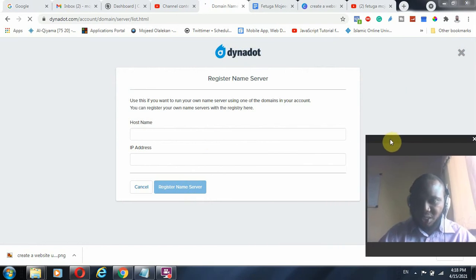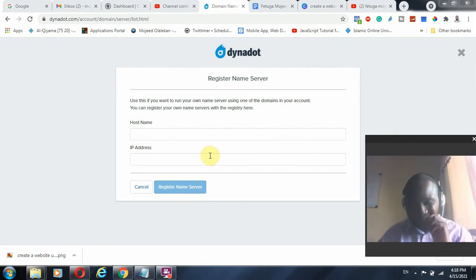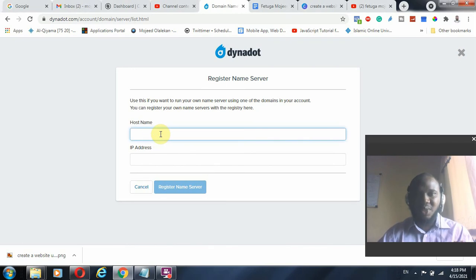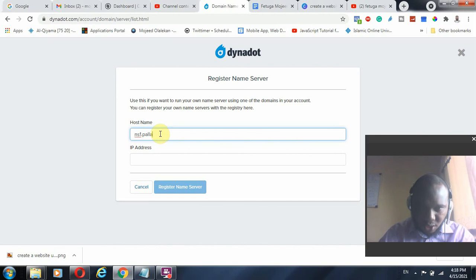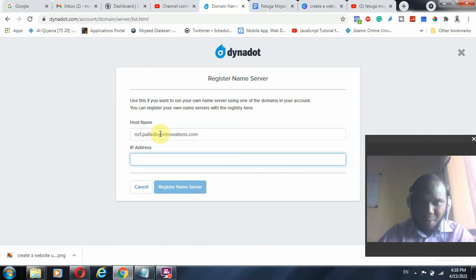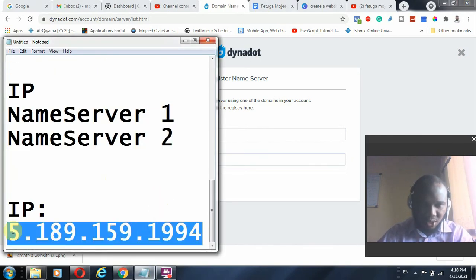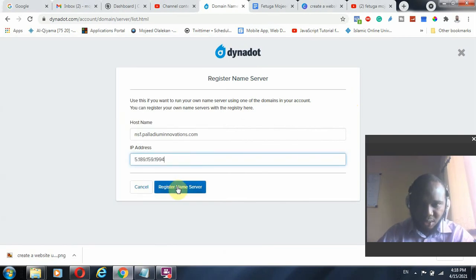Make sure that the domain you want to use is already registered within Dynadot — that is the most important thing. You cannot set it up if you don't have it registered. So you go to register name server and enter ns1.palandium-innovations.com, then copy the IP address that you have and click Register New Server.